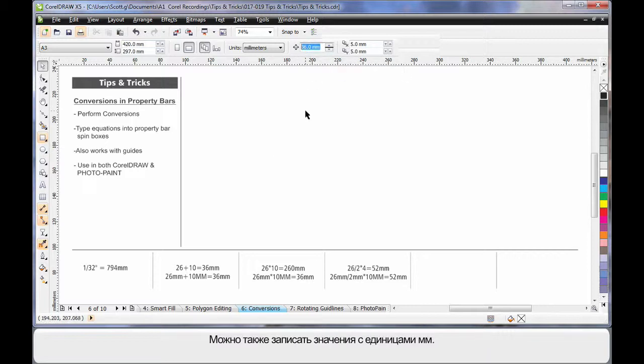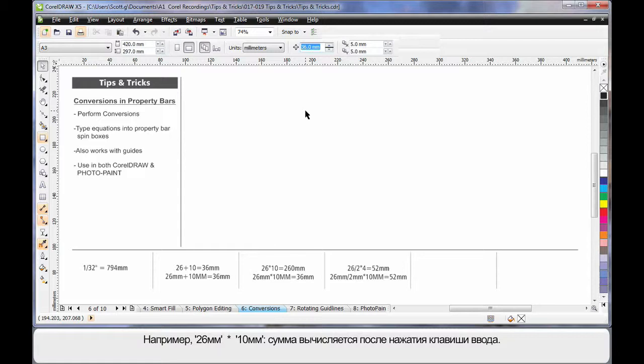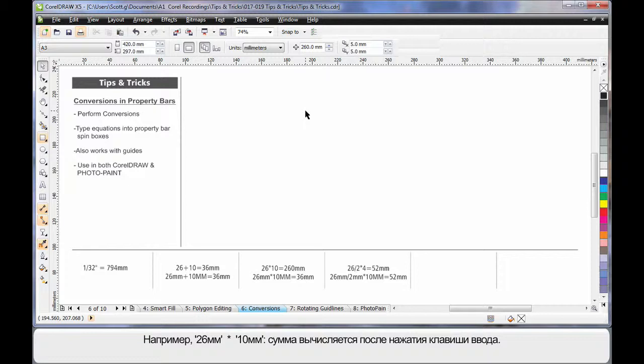You can also write this in its full extension. For example, 26mm for millimeters, multiply - make sure you use the little star for multiply - by 10 millimeters, hit Enter, and the result is a millimeter result.